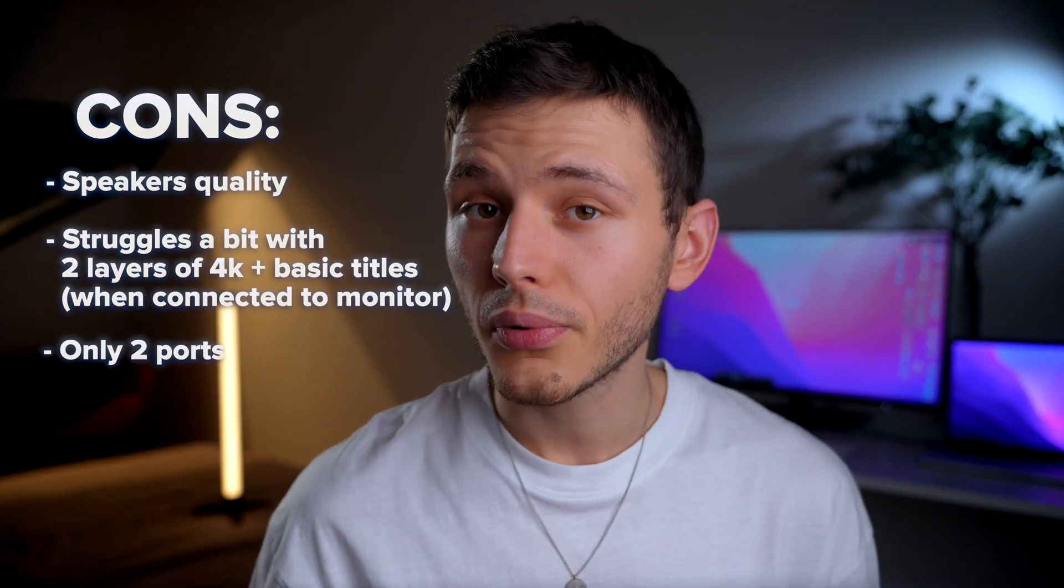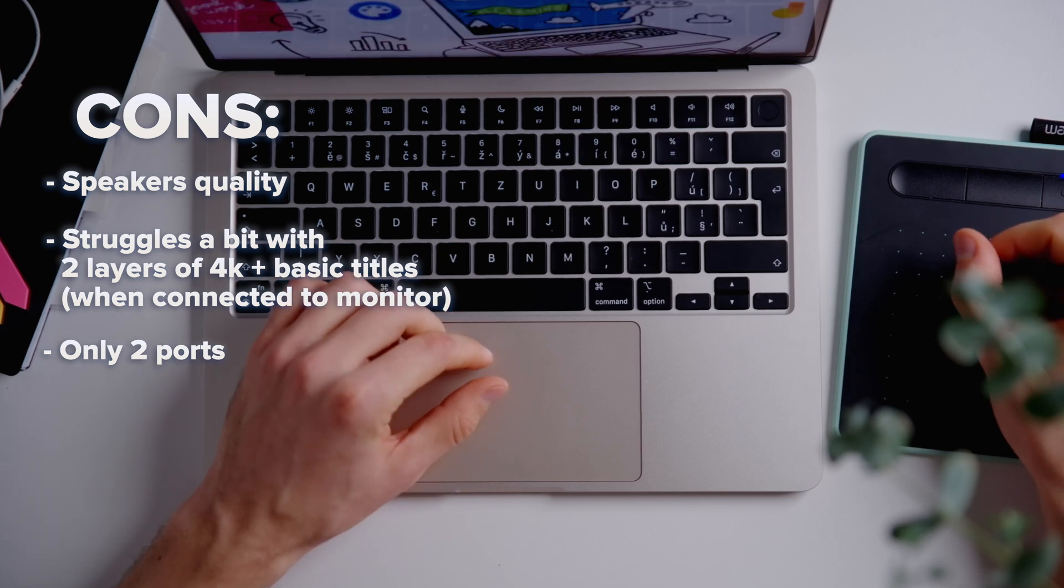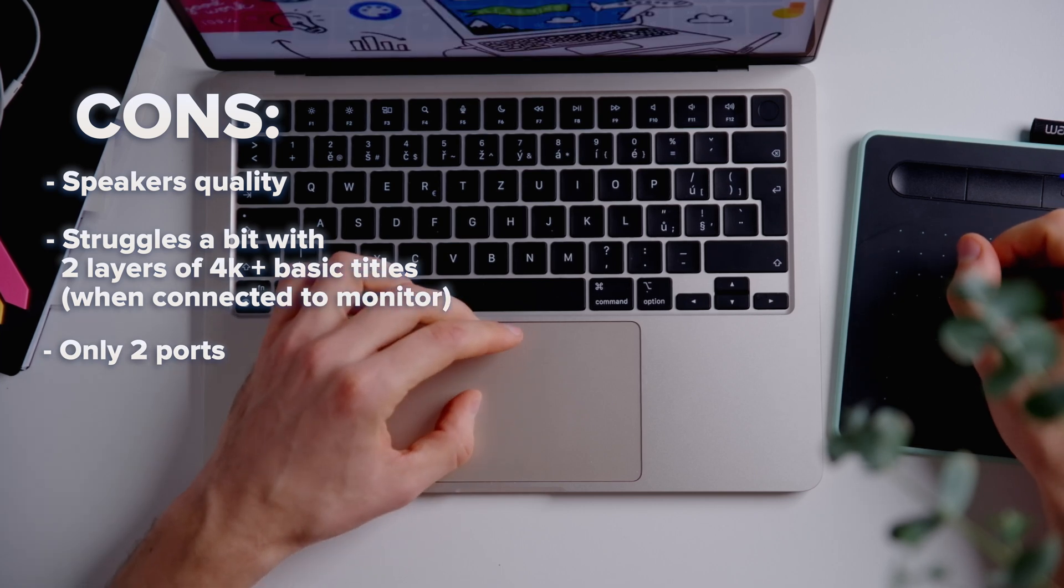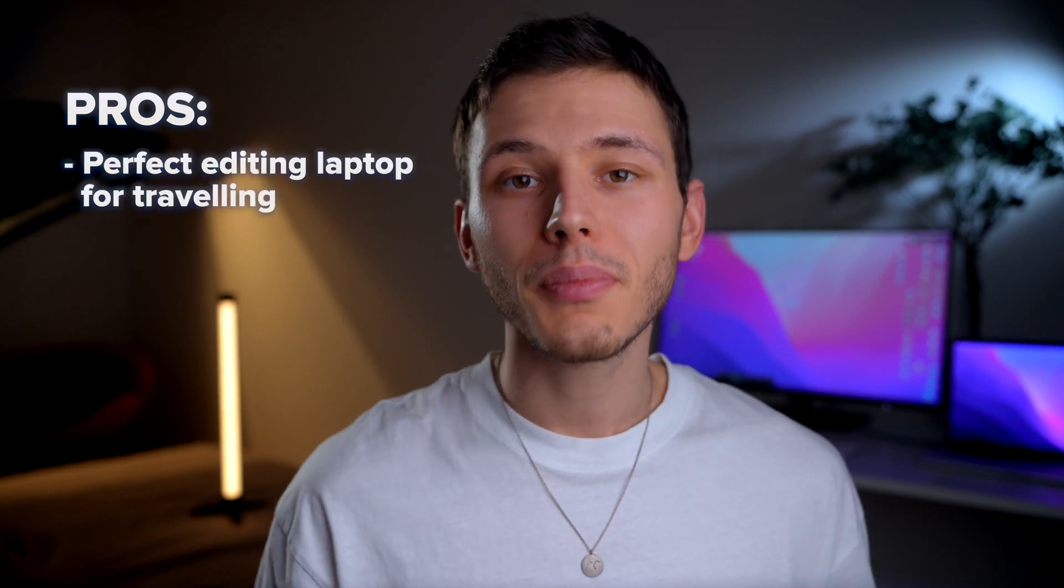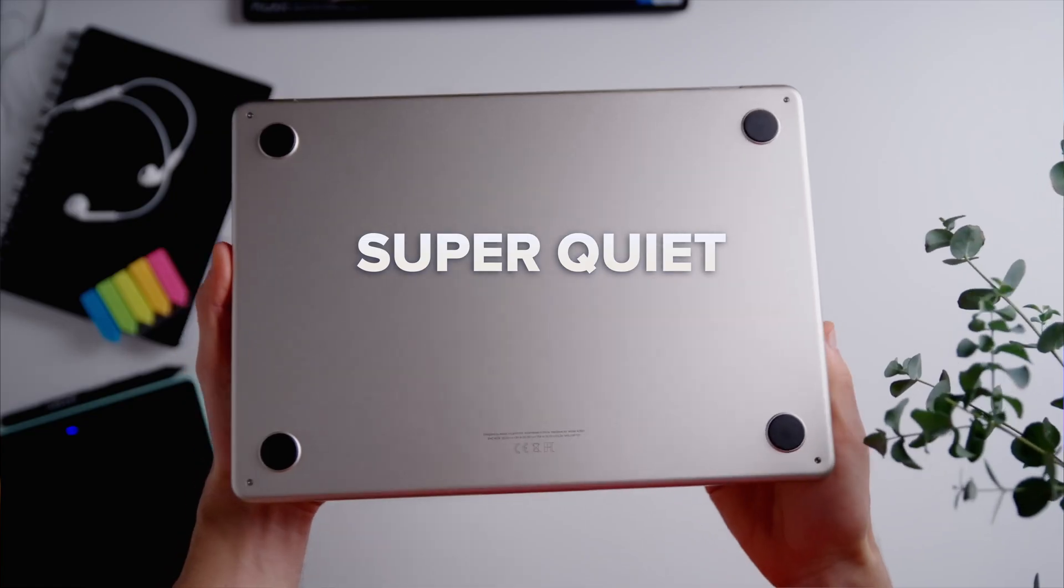Additionally, the MacBook Pro offers more ports and even an HDMI port, which may be important for some users. However, for me, the MacBook Air M2 is the perfect media editing machine for traveling.